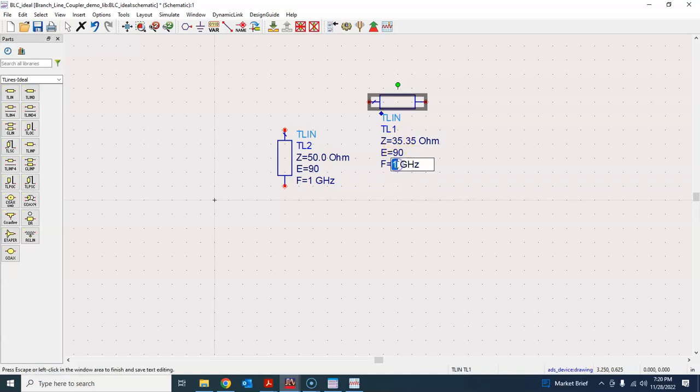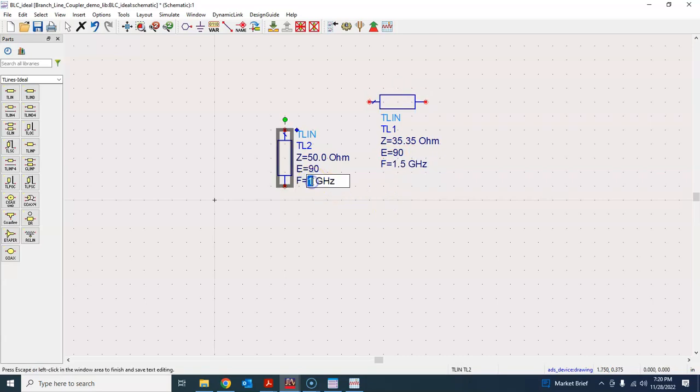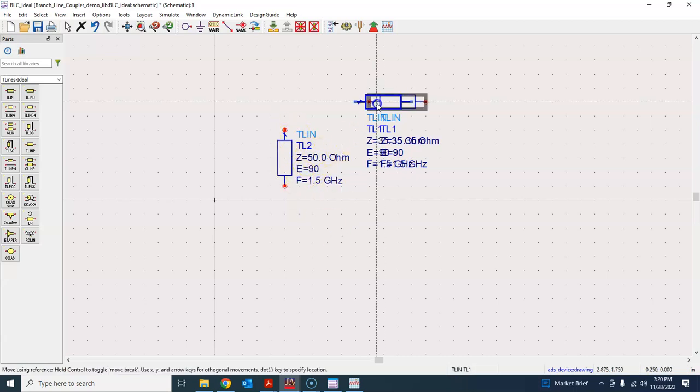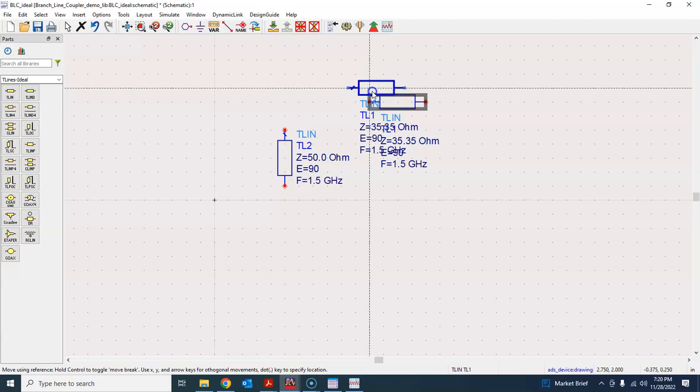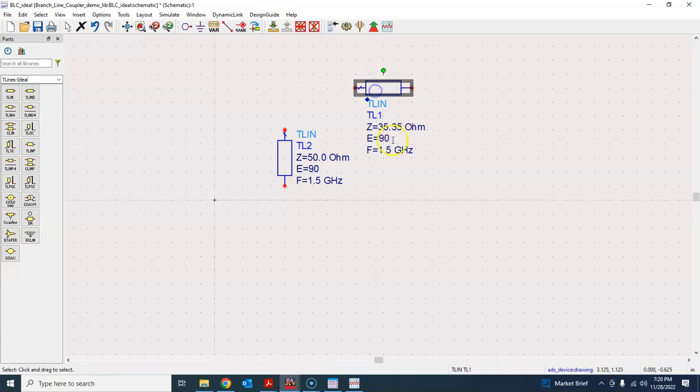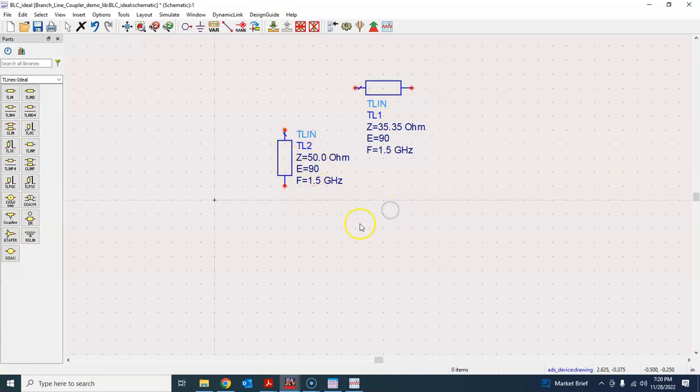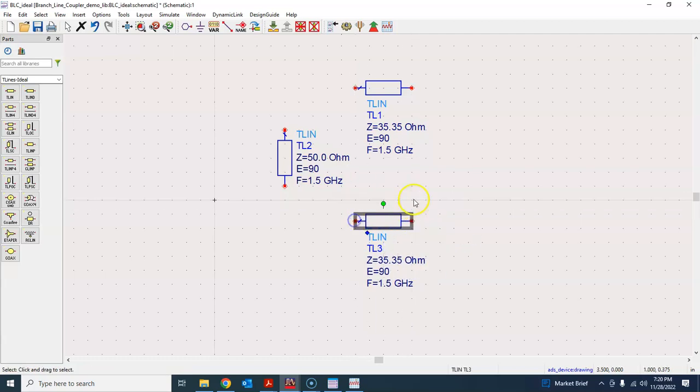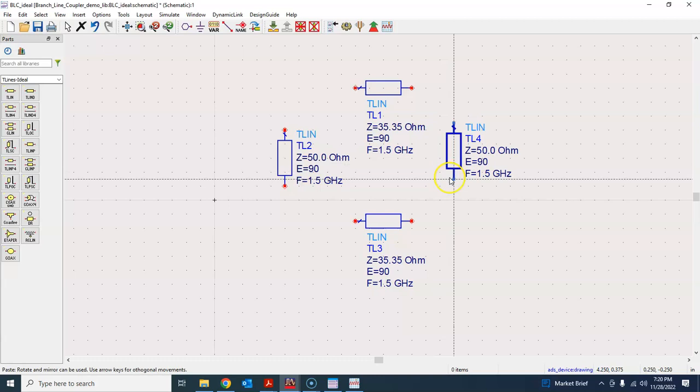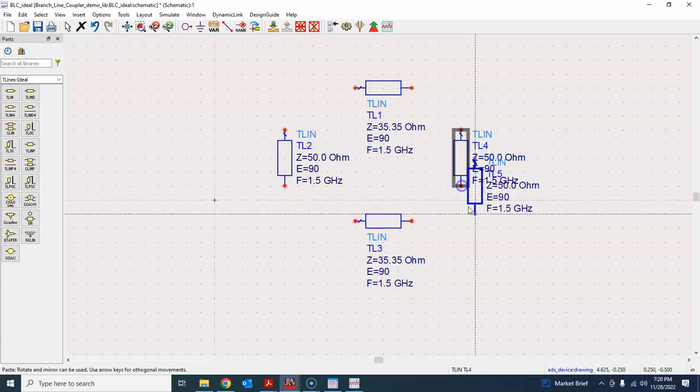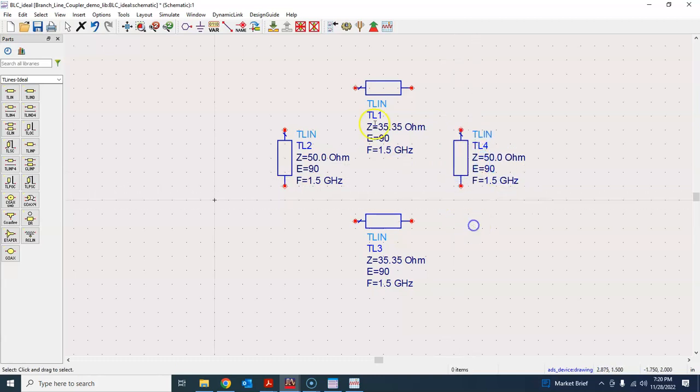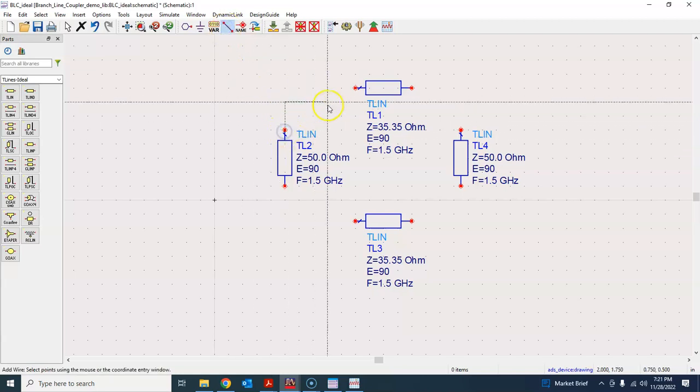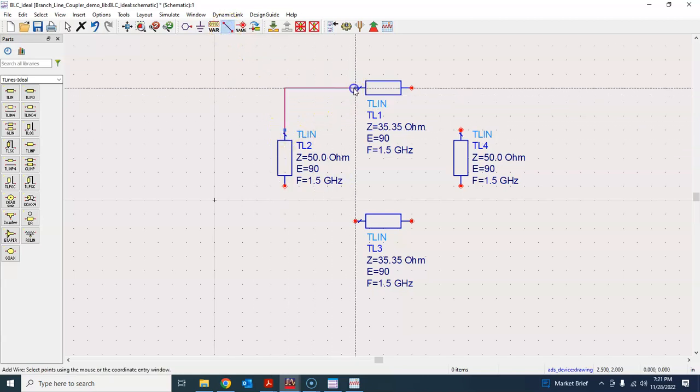So here is the blank schematic and to make the coupler schematic, we'll go here T-line ideal and grab a transmission line. This one is maybe my horizontal transmission line, control R to rotate this and put it here. So this one is my horizontal transmission line which should be 35.35 ohm, Z naught over square root 2. And my center frequency, suppose I'm going to design it for 1.5 gigahertz. I will just write 1.5 here, 1.5 gigahertz.